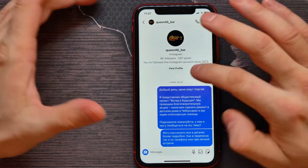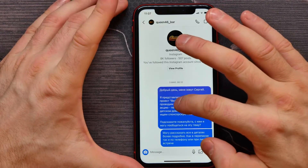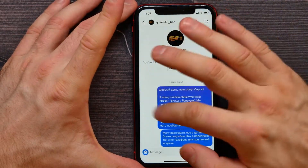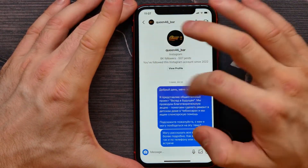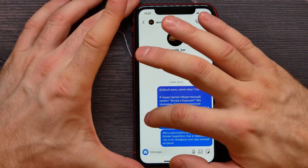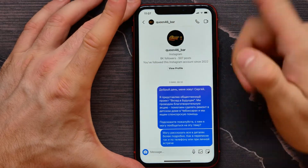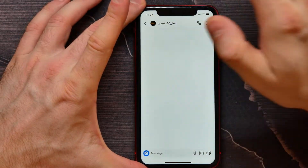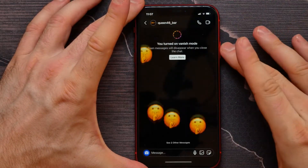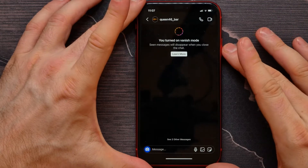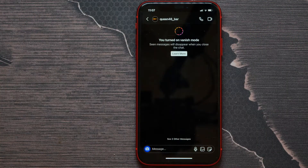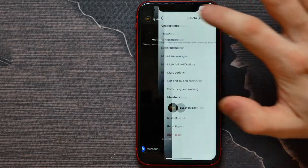Let me show you one more way to enable vanish mode. Select another conversation, and while in this dialogue, tap and hold somewhere — not on a message — then tap, hold, and swipe up. Like that, and now vanish mode is enabled for this specific dialogue.